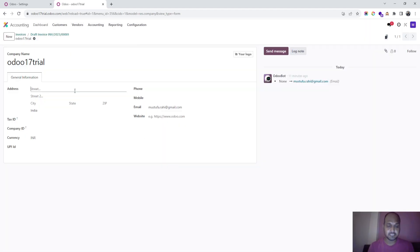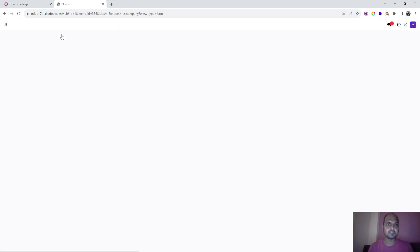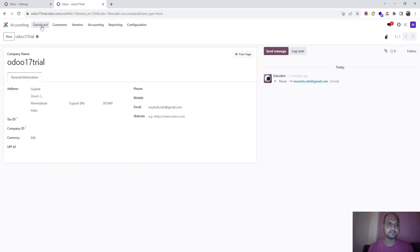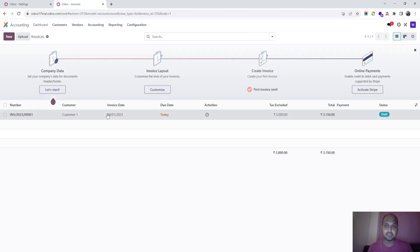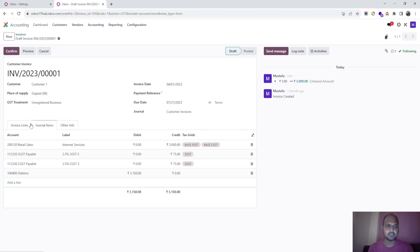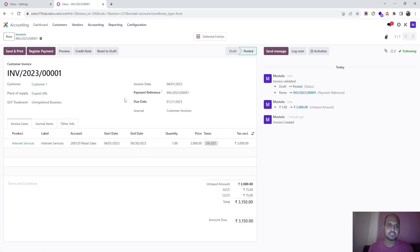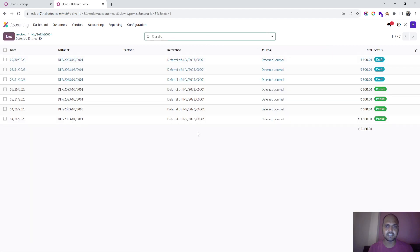I have to give an address here because without that it will not allow me to do anything. Going back to my invoice — everything was set up: 1st April to 30th September, auto post set to no. I click confirm, and you can see a deferred entry button appears. As soon as I go there, you can see some entries.